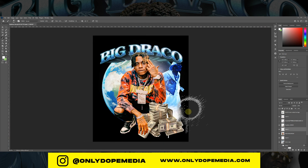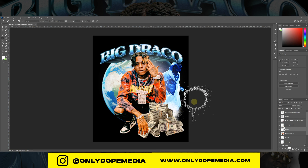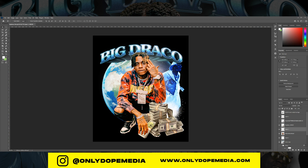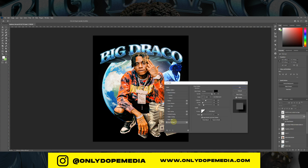I threw some spray brushes in the background just to give it some contrast and bring in that early 2000s bootleg flare. I put the money right underneath his arm that I copied and duplicated, then created a drop shadow — so now it looks like he's just holding a bunch of money. I think that's cool, especially for a t-shirt type design.